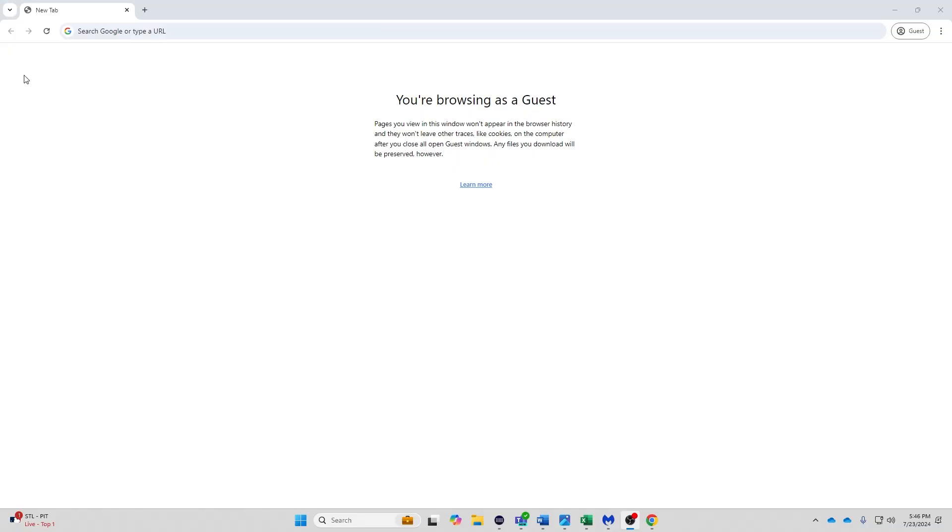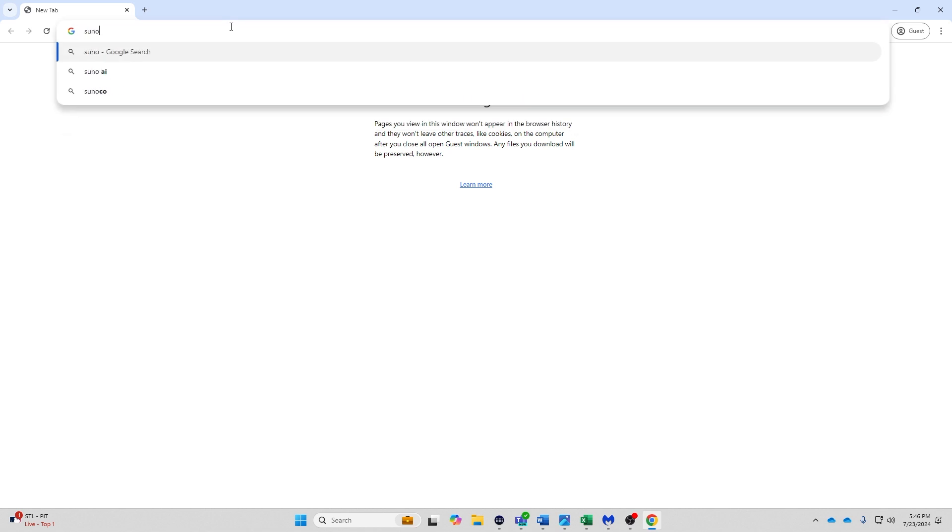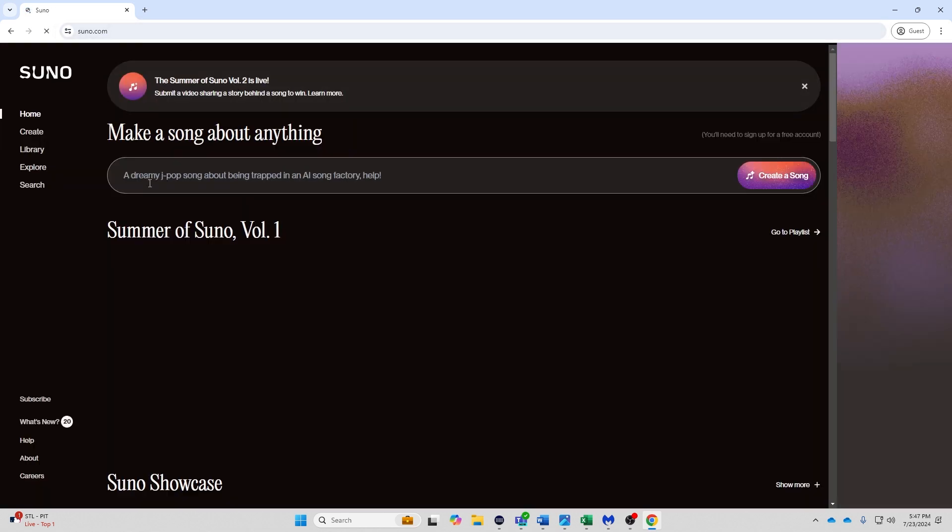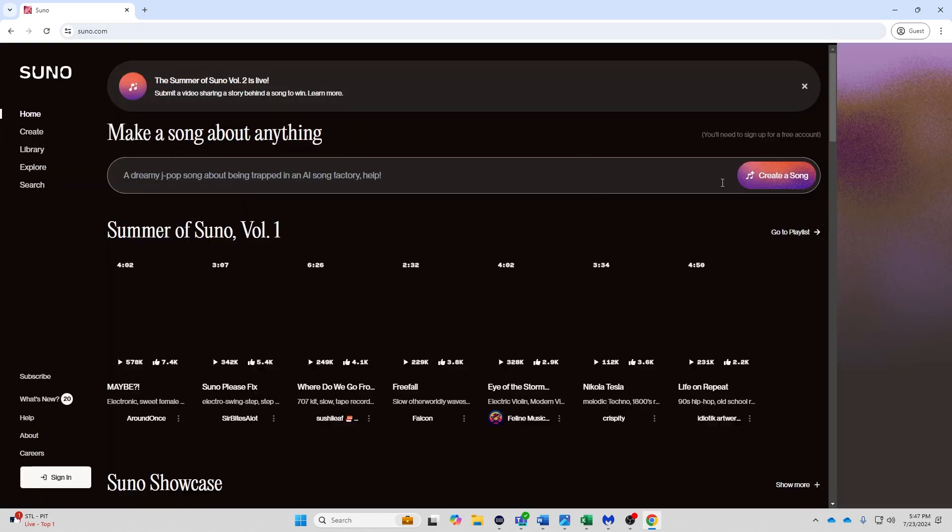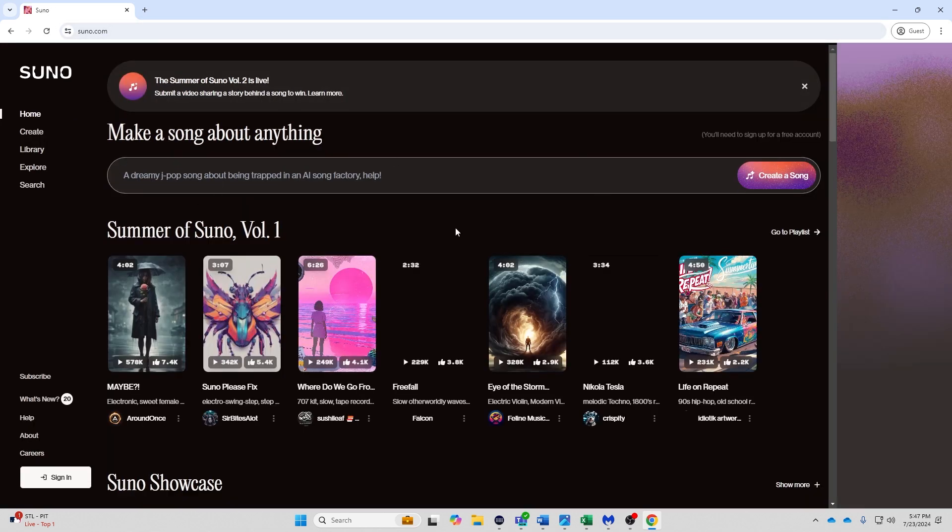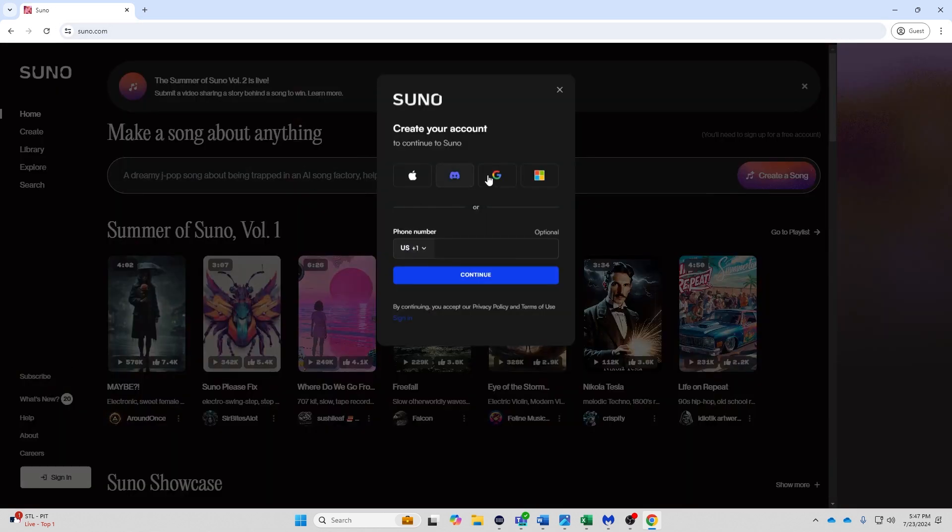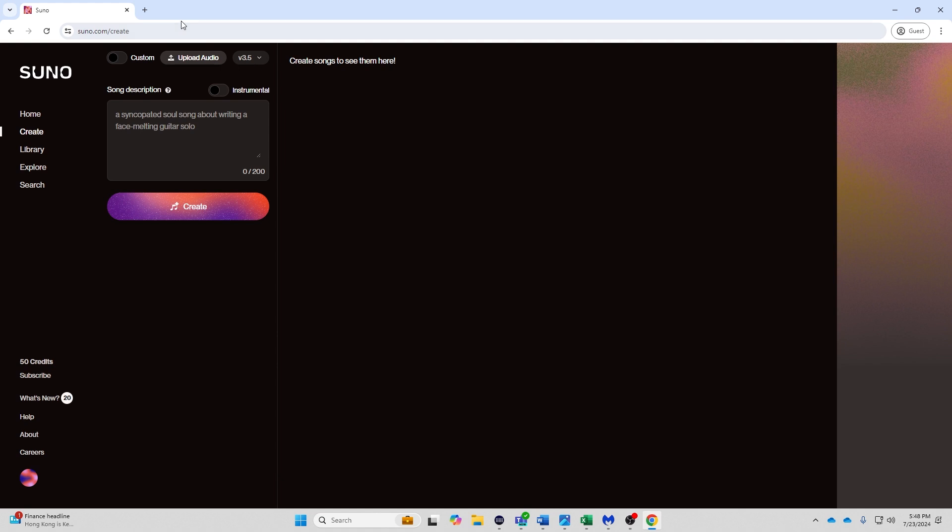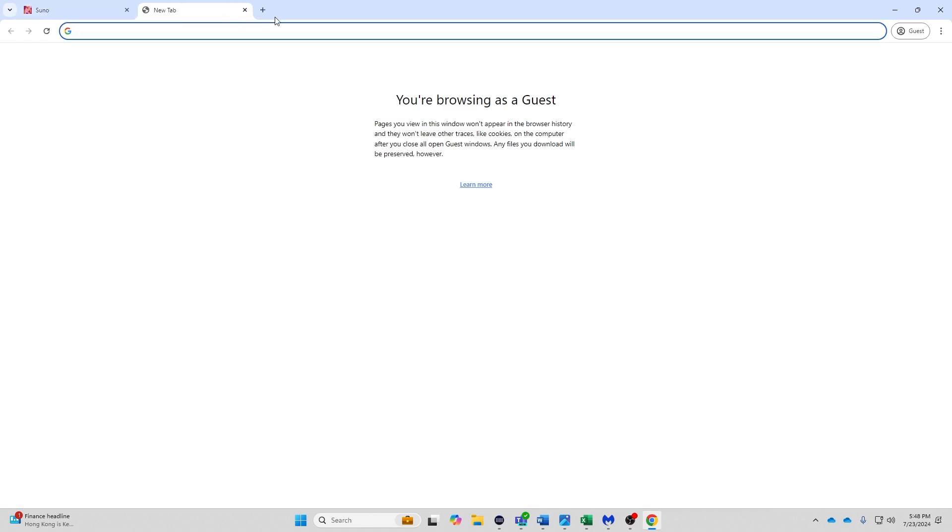We are going to go into guest mode and we're going to go to Suno and it's going to take us here. Now, during the sign-in process, you can use Google account, Microsoft account, even a cell phone number in order to sign up and it will give you 50 free credits.